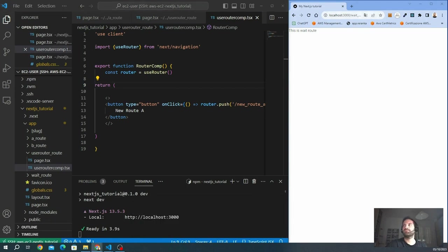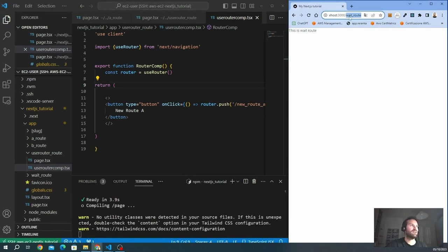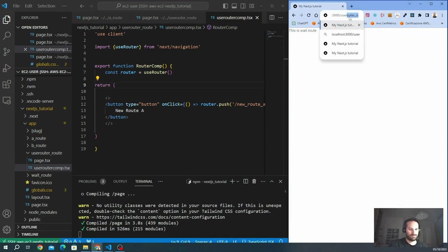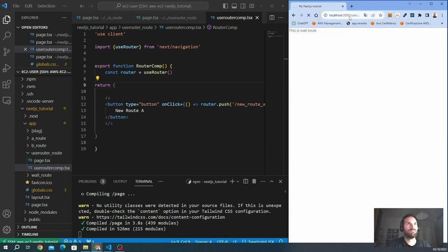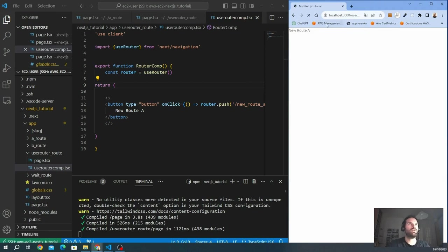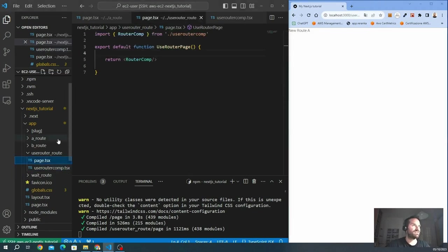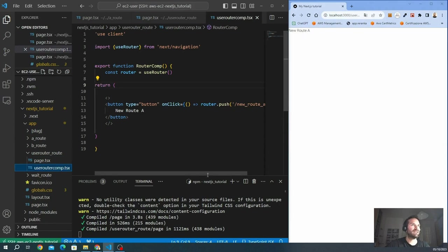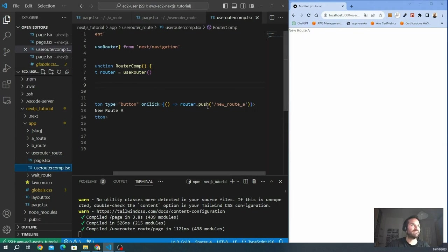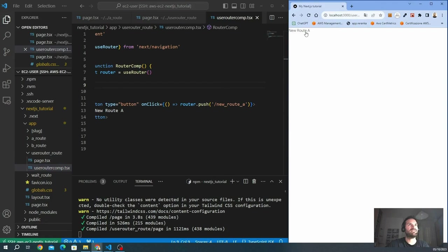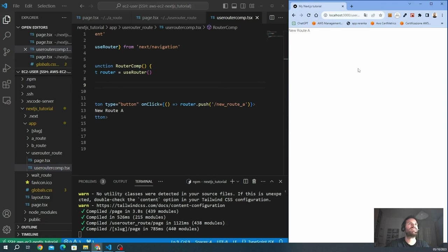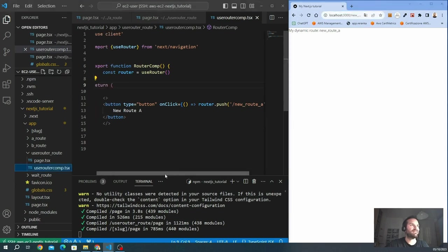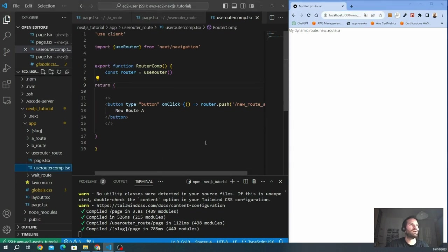Actually, we can refresh this. I want to go to the useRouter route to check the useRouter behavior. So new route A. This is new route A that we specify here. So if I click to this one, I will activate the push and go to the new route A. Let's see. And this is new route A. We can see the path is here. So it works.